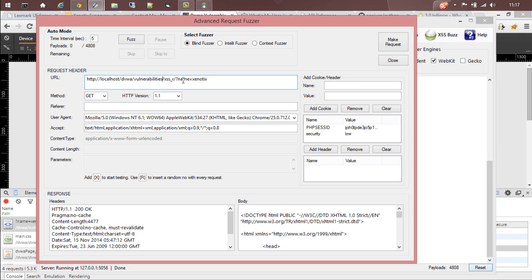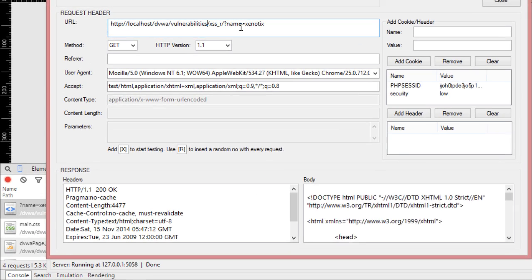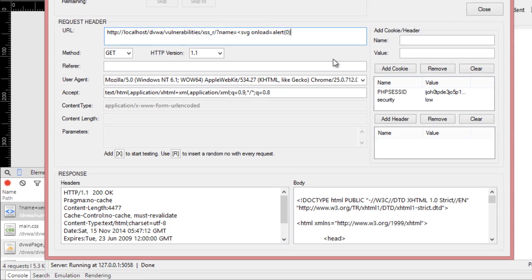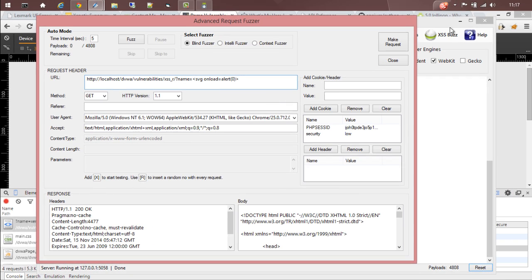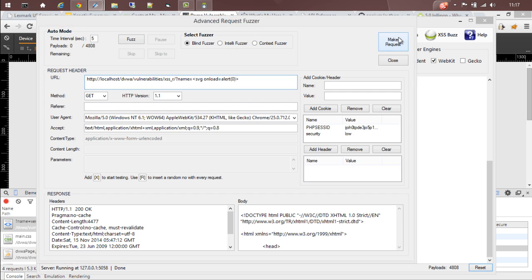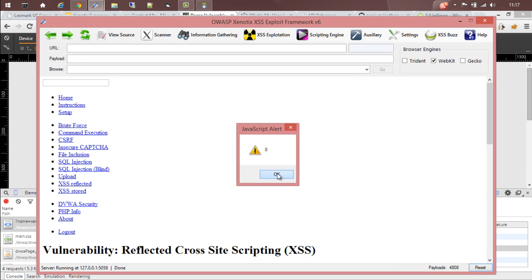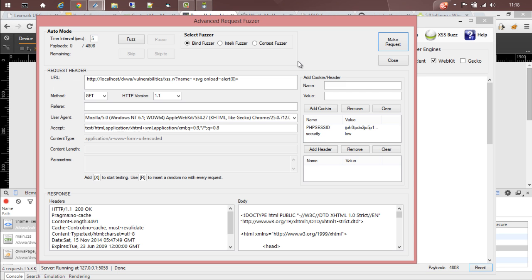If you need to test the parameter name, let's say we give it a value like SVG onload equals alert, and then make a request. See, it's getting reflected, so the page is vulnerable. You can also use blind fuser, interly fuser, or context fuser, but as of now I won't be using that.